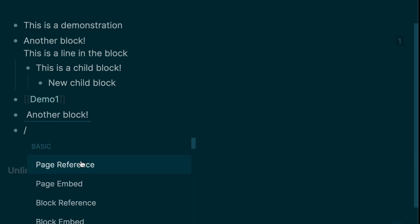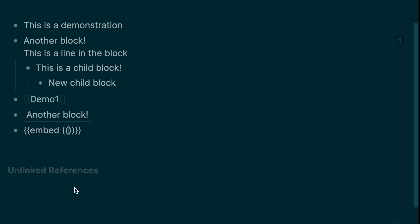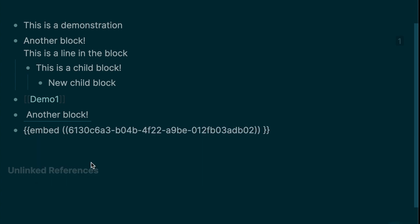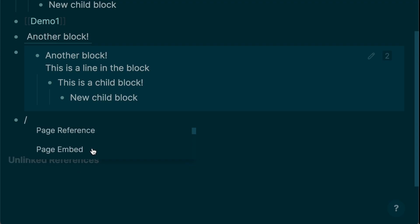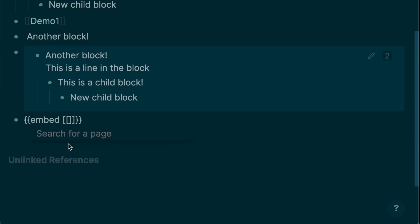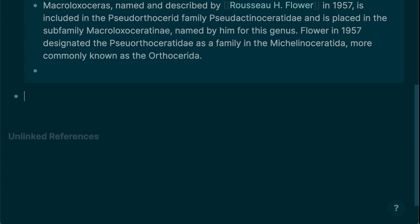Type slash draw for free drawing with Excalidraw. Type an angle bracket for more formatting commands, for example quotes. You can embed entire blocks and their children by typing slash and selecting block embed. You can embed entire pages by typing slash and selecting page embed.